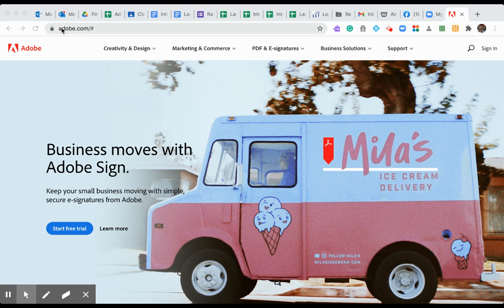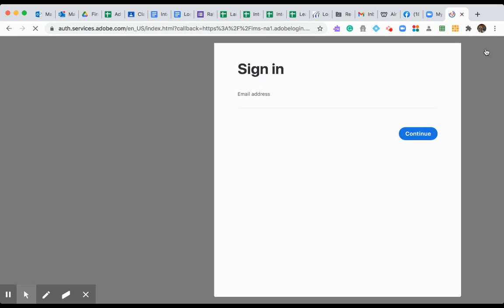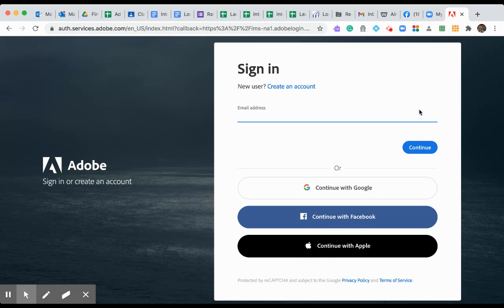First, you want to go to Adobe.com and then hit sign in right here. Since we are a Google school, you want to continue with Google.